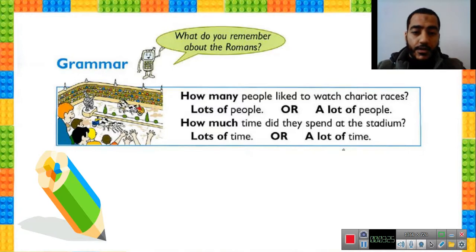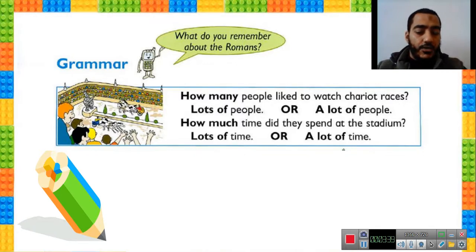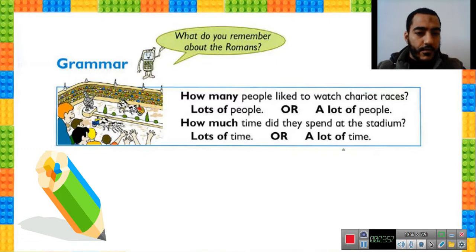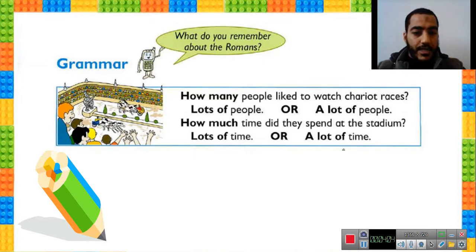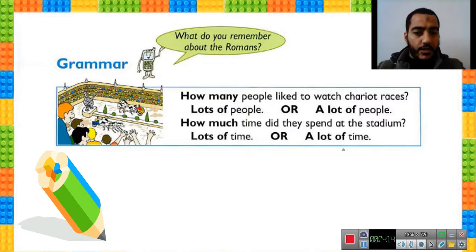What about 'how much'? The noun after 'how much' must be uncountable or singular. How much time? We can't count time. How much water did he drink? So if the noun is singular or uncountable, we use 'how much.' The answers 'lots of' and 'a lot of' have the same meaning.